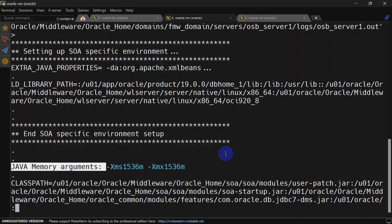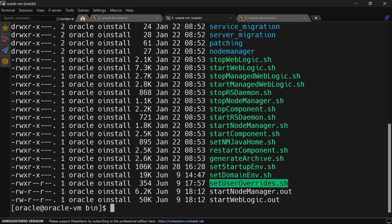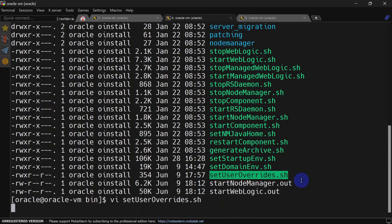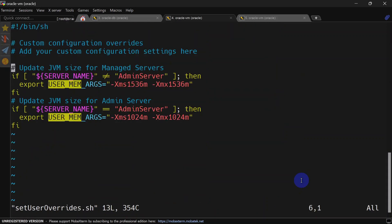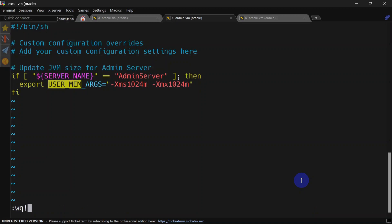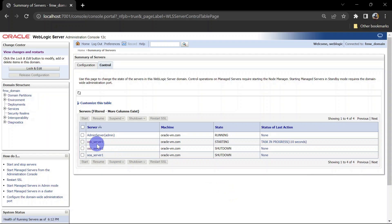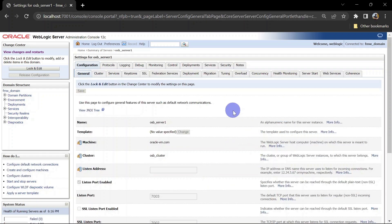Now we are going to see how to change JVM size for managed servers using admin console. For that, we'll remove the condition for the managed server in setUserOverride.sh, keeping only the admin server condition, and save the file.